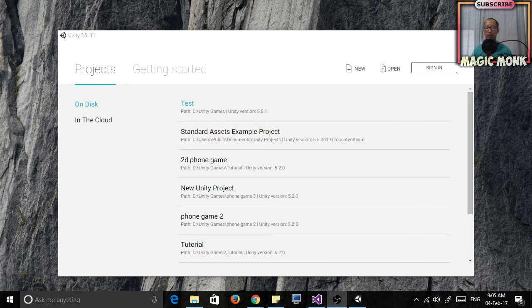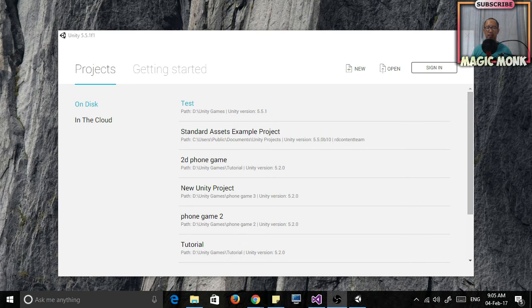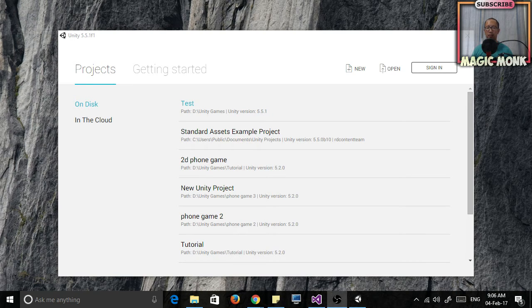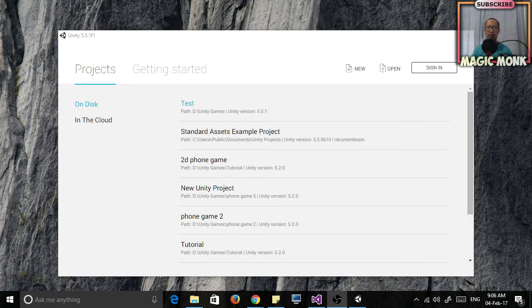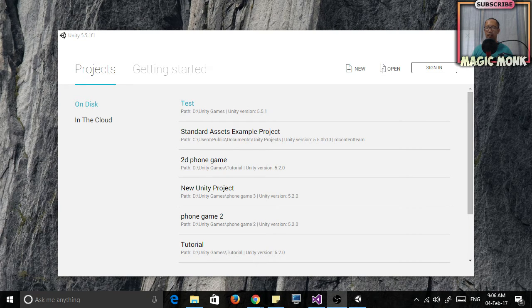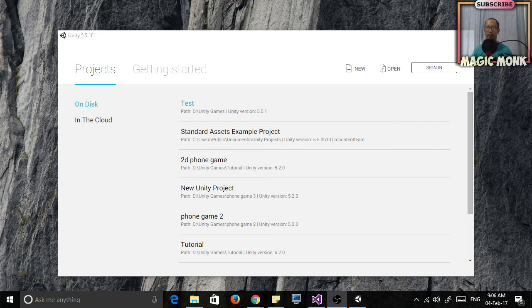But hopefully through my tutorials you will fully understand how it works and you will have fun doing some of the exercises that I give you and learn from doing the exercises.